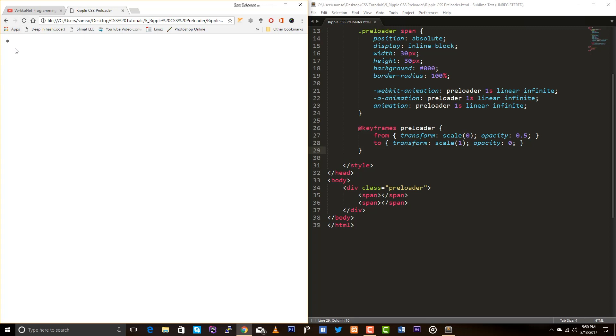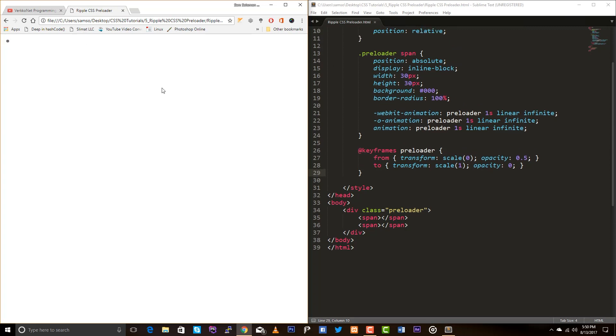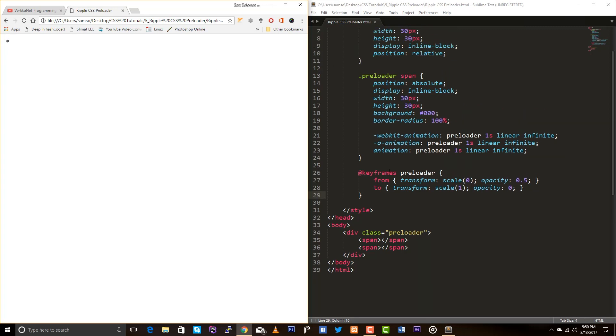Yes. You are seeing the animation. But actually, we have two spans. But we are seeing only one. Right? It's because of the animation delay.